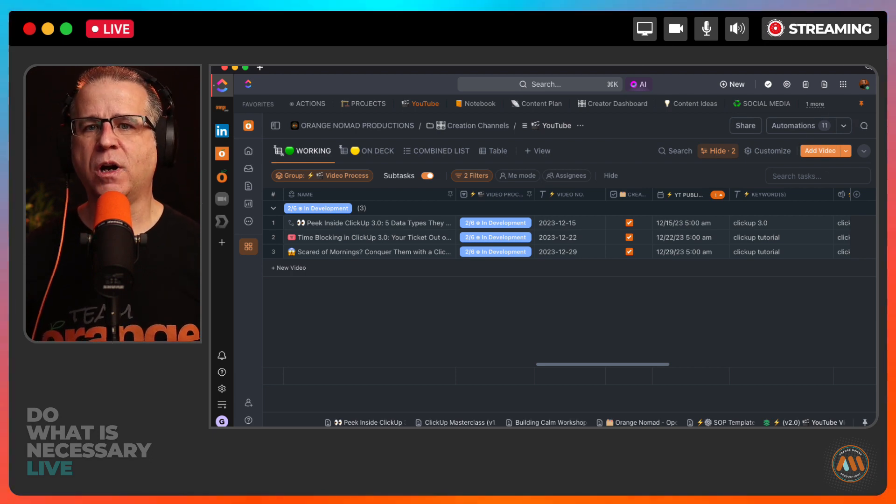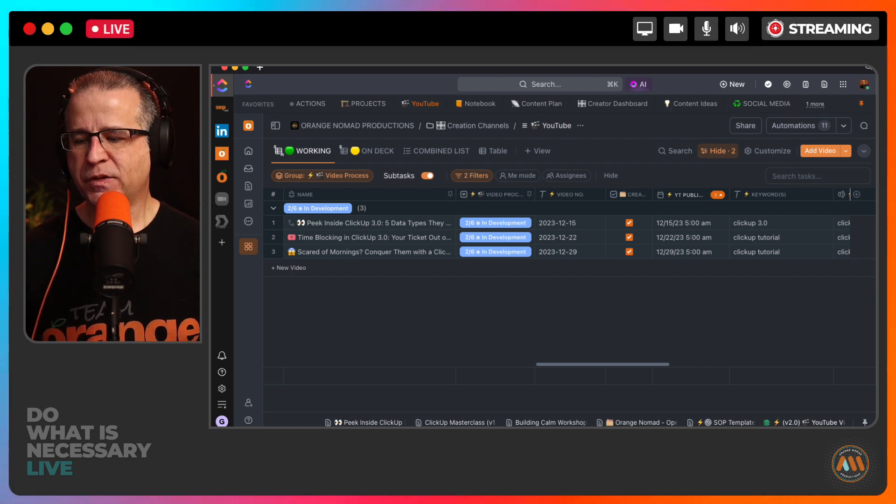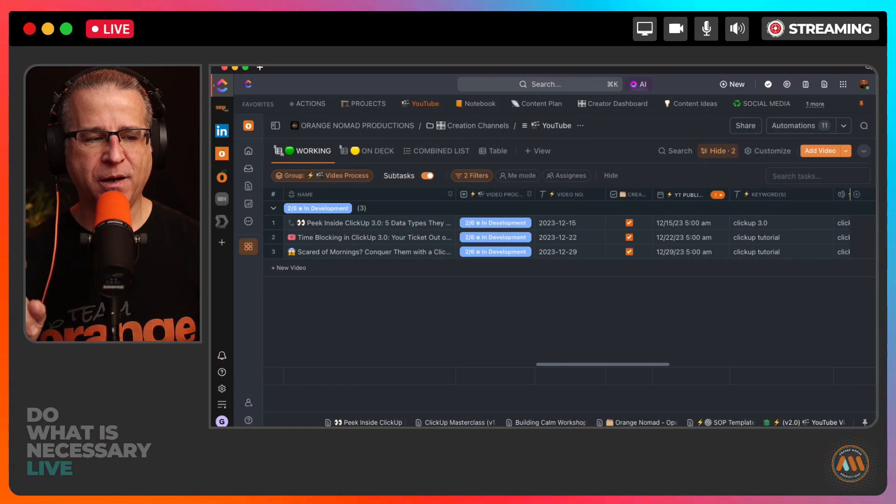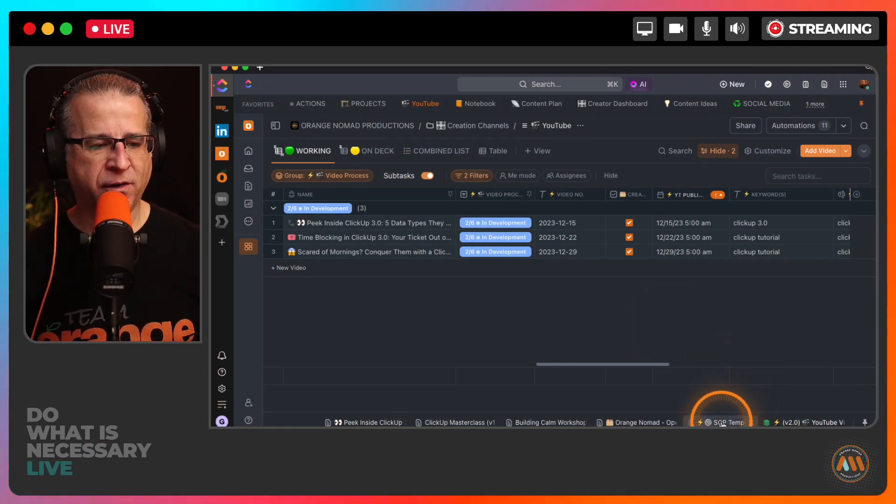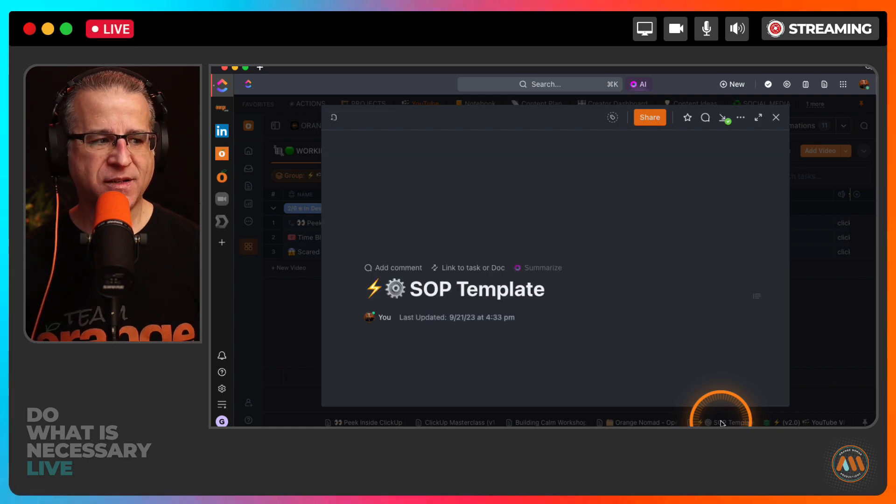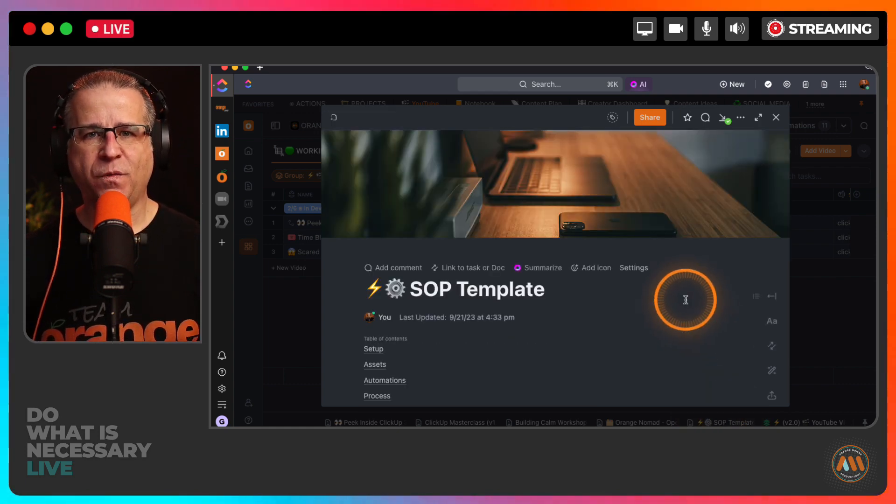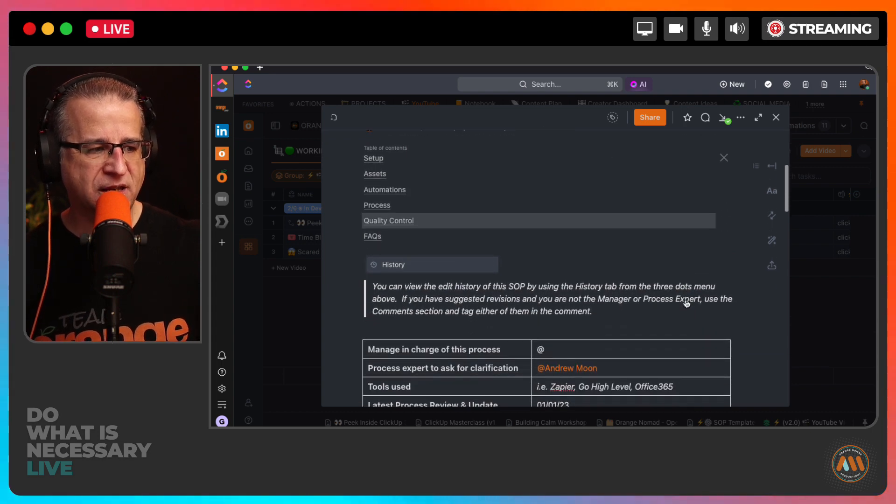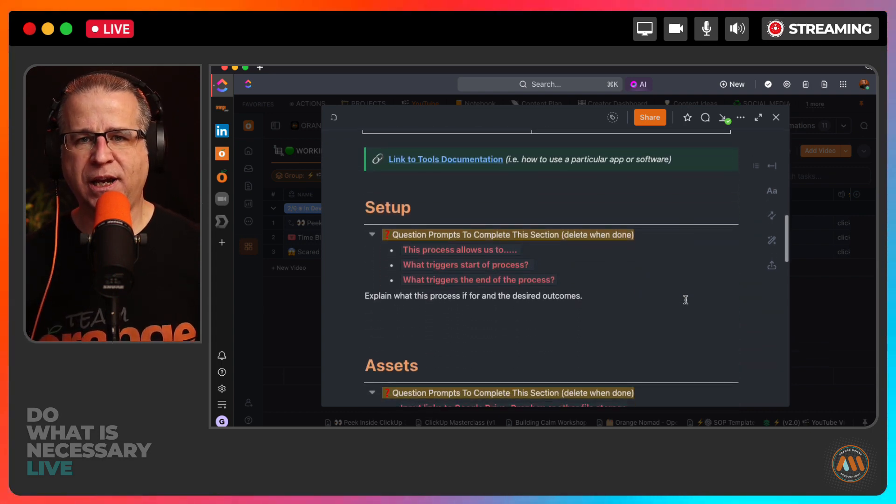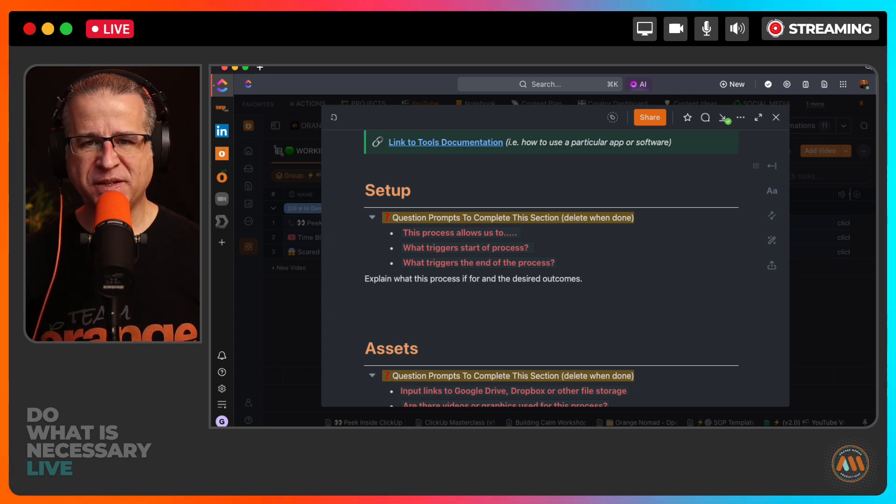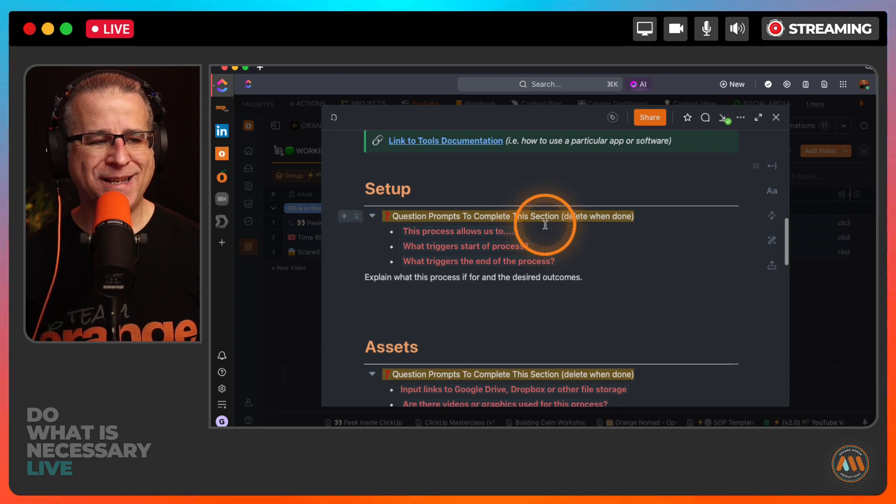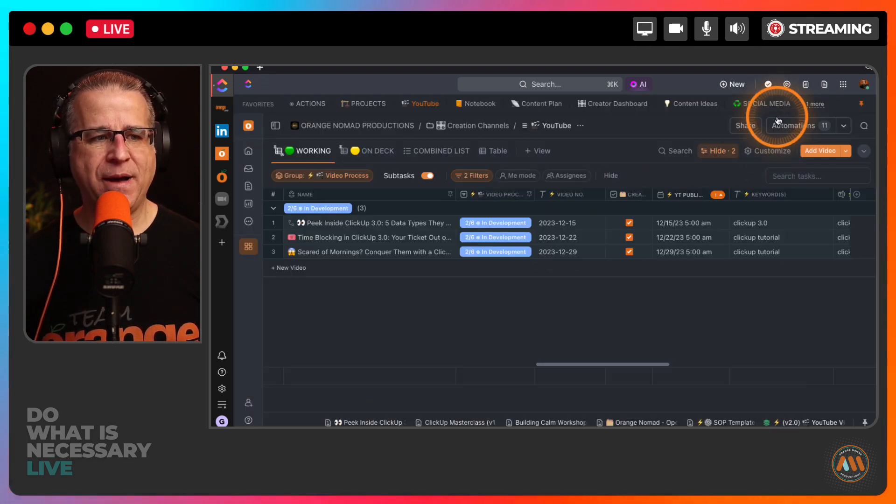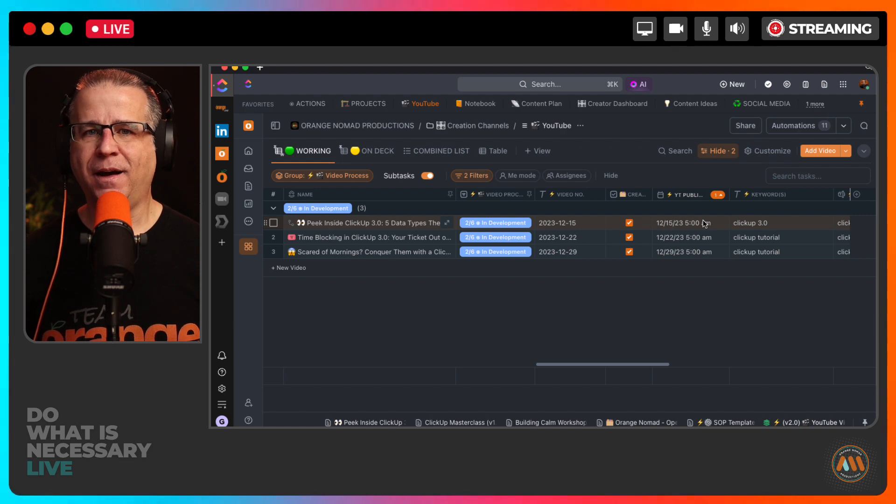Those are my five power tips of data that you should be collecting inside of ClickUp. But if you made it to this point in the video, I have one more bonus power tip for you. I created a whole video on this: SOPs, standard operating procedures. This has helped me, having this template as a method of capturing information. This template is absolutely free, the link is in the description below. Grab that as your SOP template and I promise you'll be happy that you did.